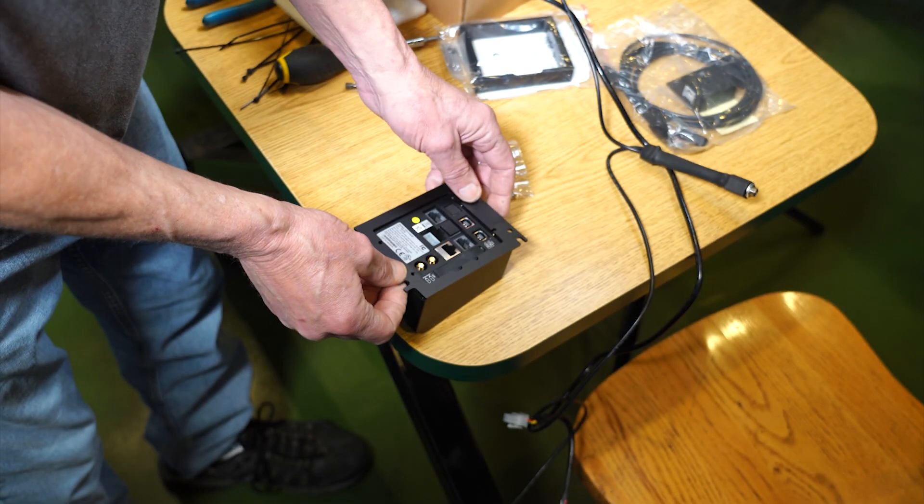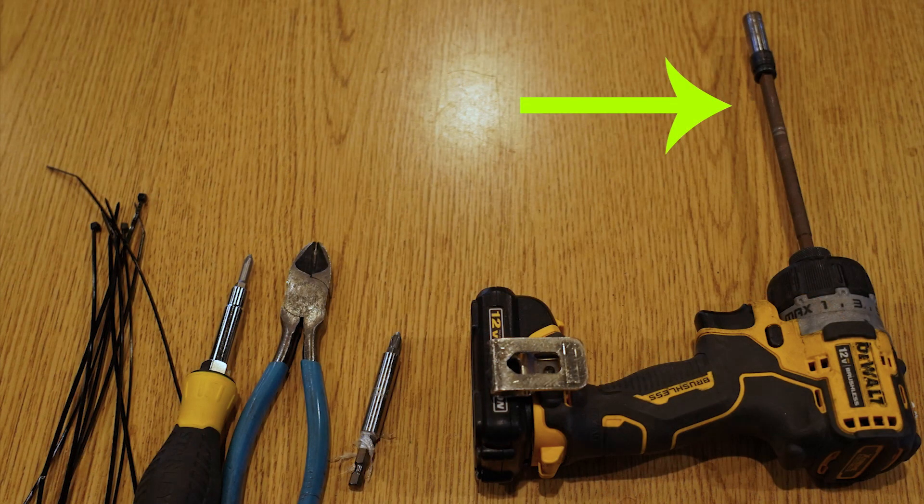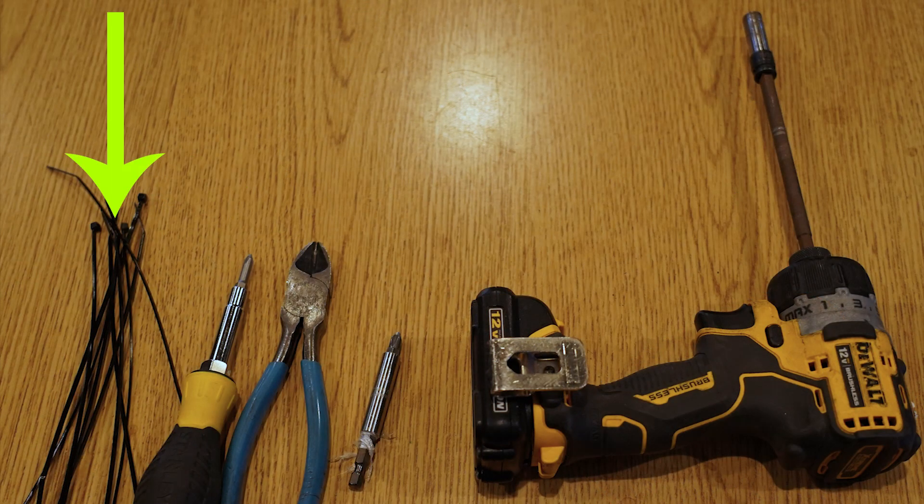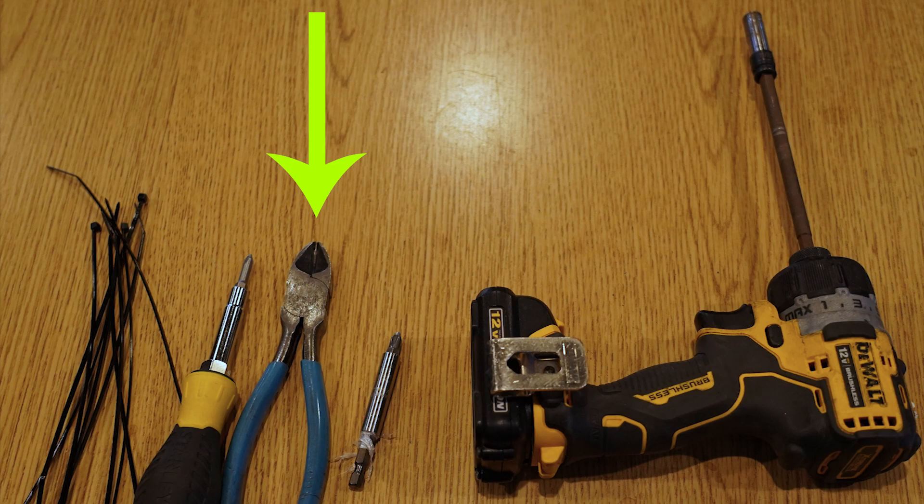You will need your Greenlight kit as well as an 11-32 inch nut driver, Phillips screwdriver, zip ties, and a blade to cut zip ties.